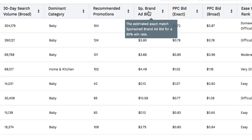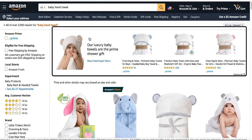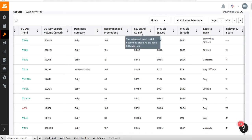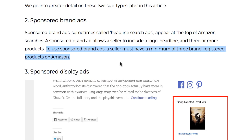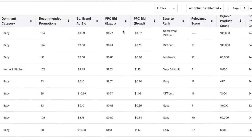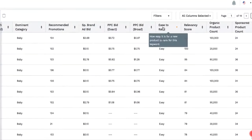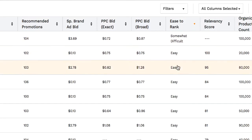The next column is sponsored brand ad, also called headline search ad — this is the spot you can see at the top of Amazon search results. This is the estimated amount you need to bid to have a 90% win rate to show up at that specific spot. Keep in mind that to use a sponsored brand ad, you need to have at least three brand-registered products on Amazon. The PPC bid exact is the cost of a bid for that specific keyword inside the exact match ad, and the next column is for the broad match ad.